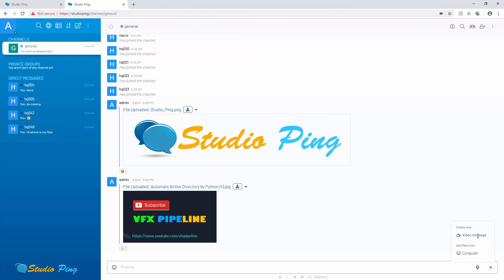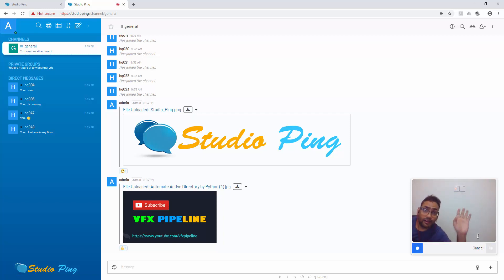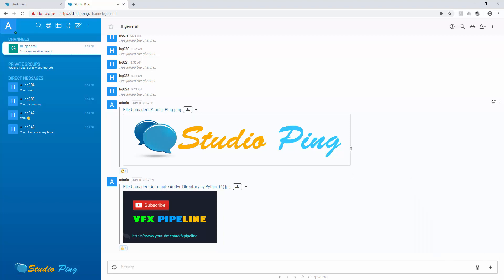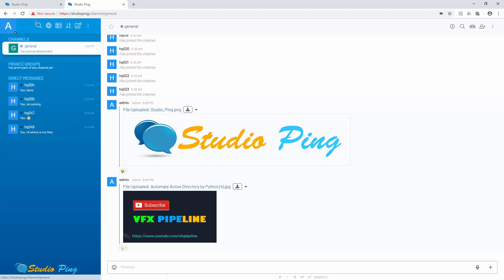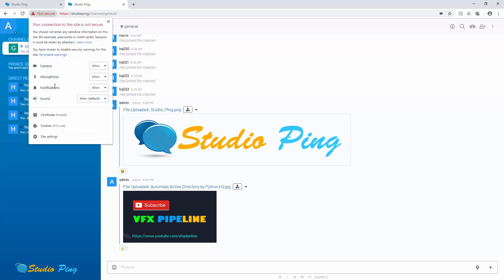Let's test the video message feature. On the HTTP version you still cannot access the camera. But on the HTTPS studioping URL, go to add a video message and immediately you can see the camera working. So with SSL you are able to access all features like voice messages, video messages. If you click the site information, you can see camera, microphone, notifications, and sounds are all accessible.